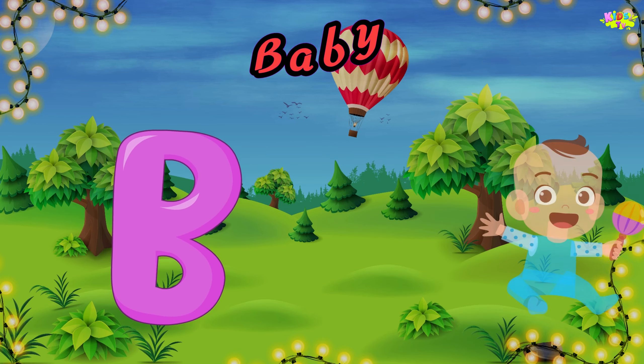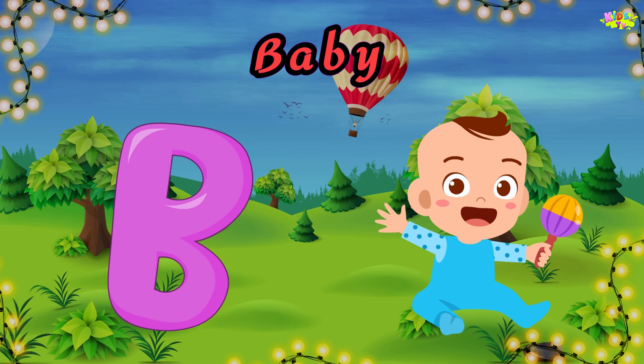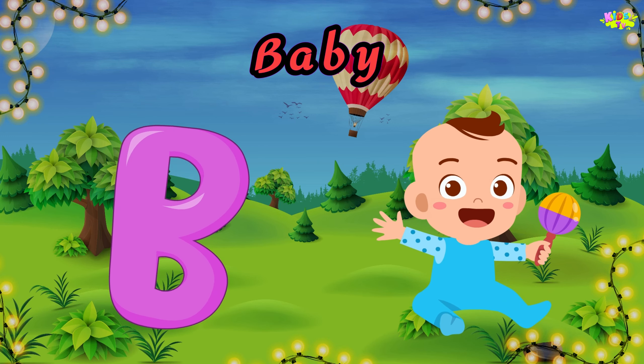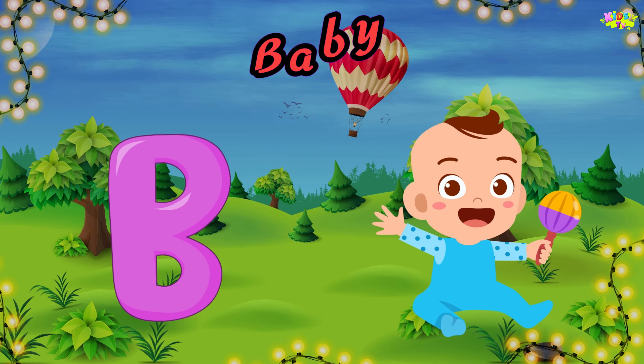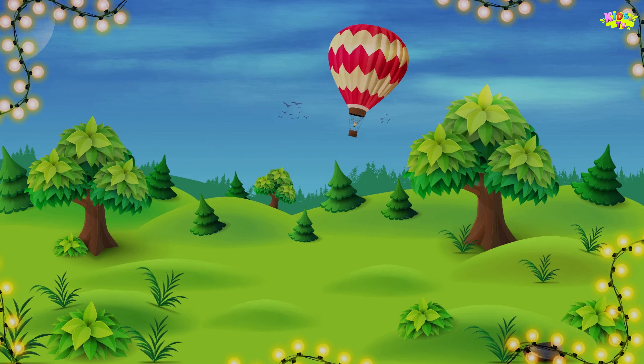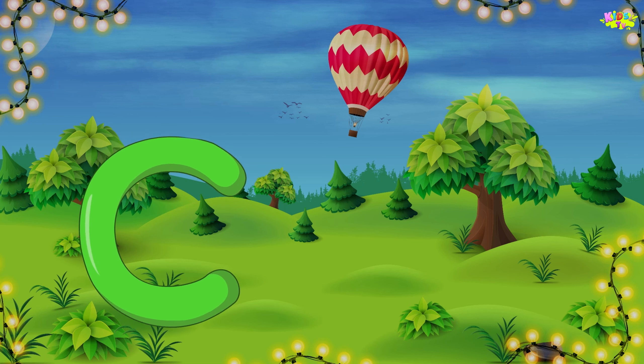B is for baby. Baby, baby. B, baby. C is for candy.